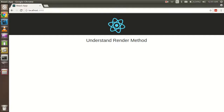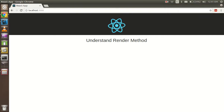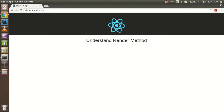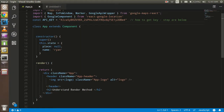Hi guys, welcome back. In this React.js video tutorial, we are going to learn about the render method in React.js. Let's get started. First, I want to tell you some important key points about the render method. This is part of the React.js lifecycle, and actually this is the most important part, because you cannot render a class component without it.